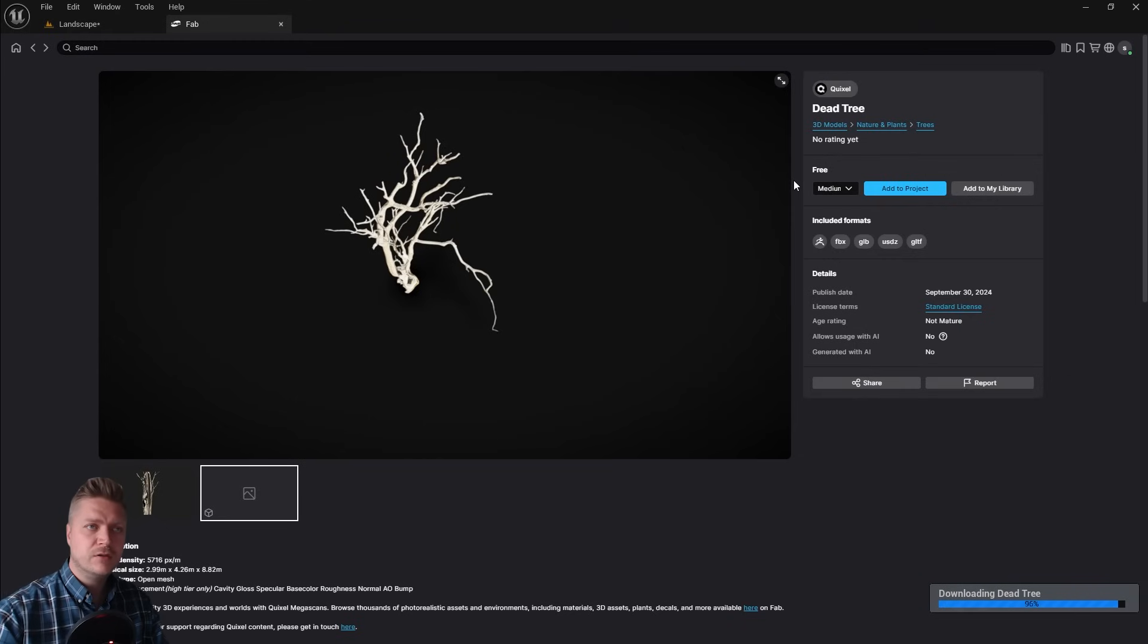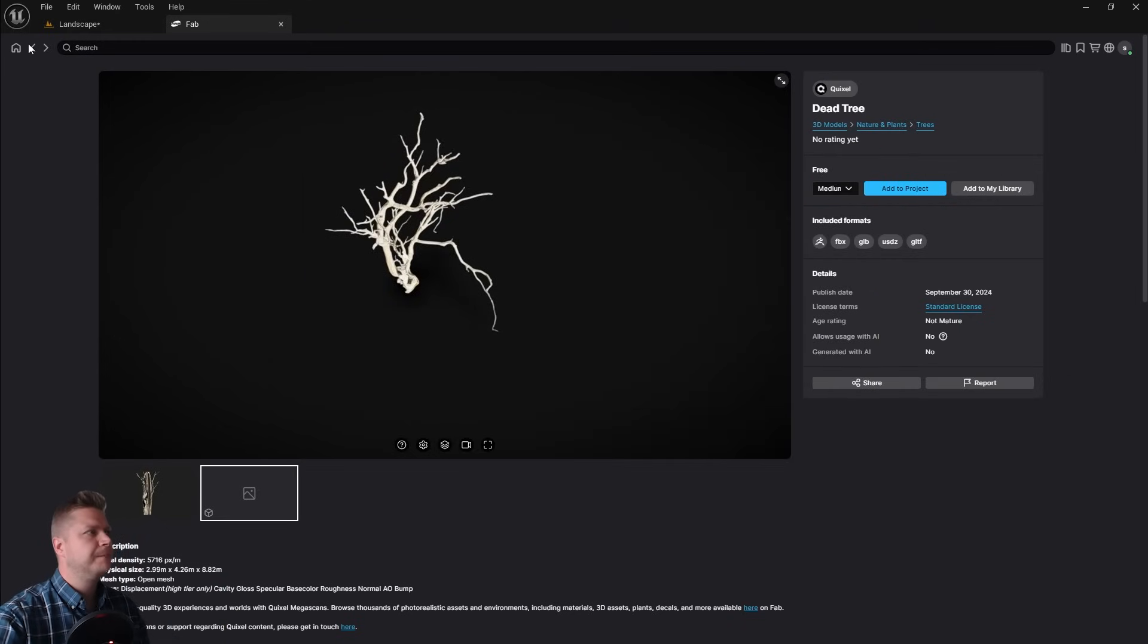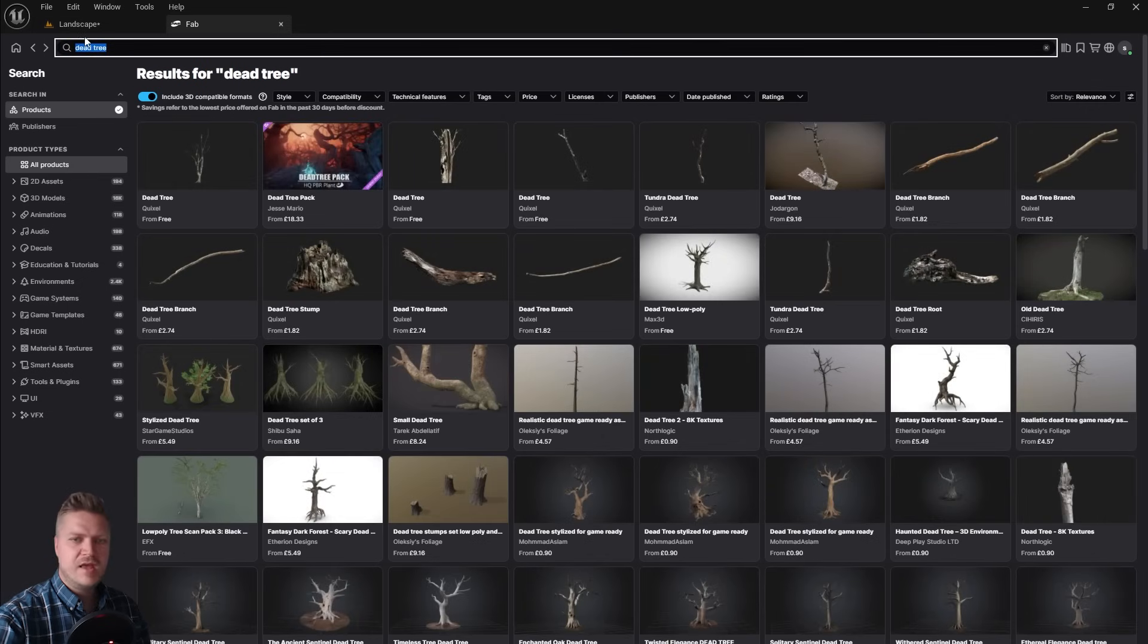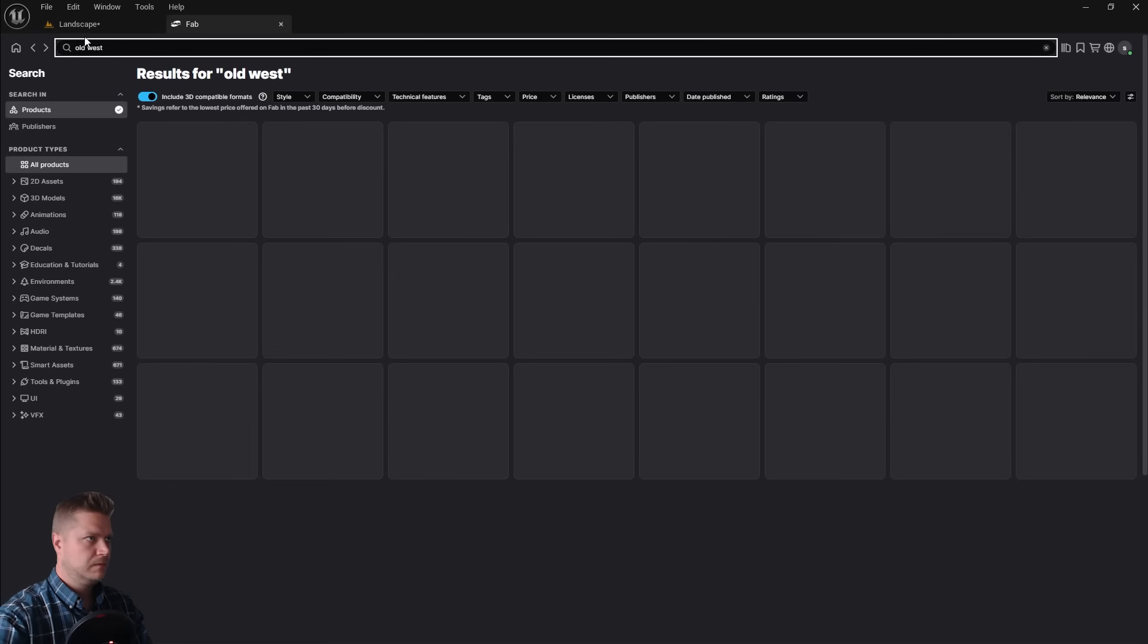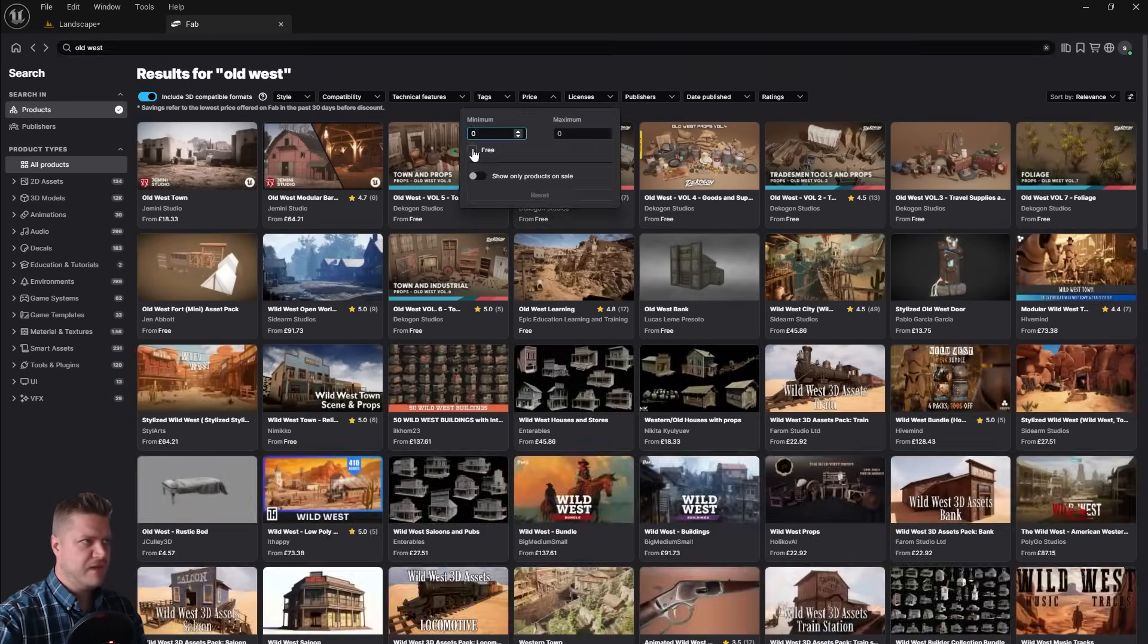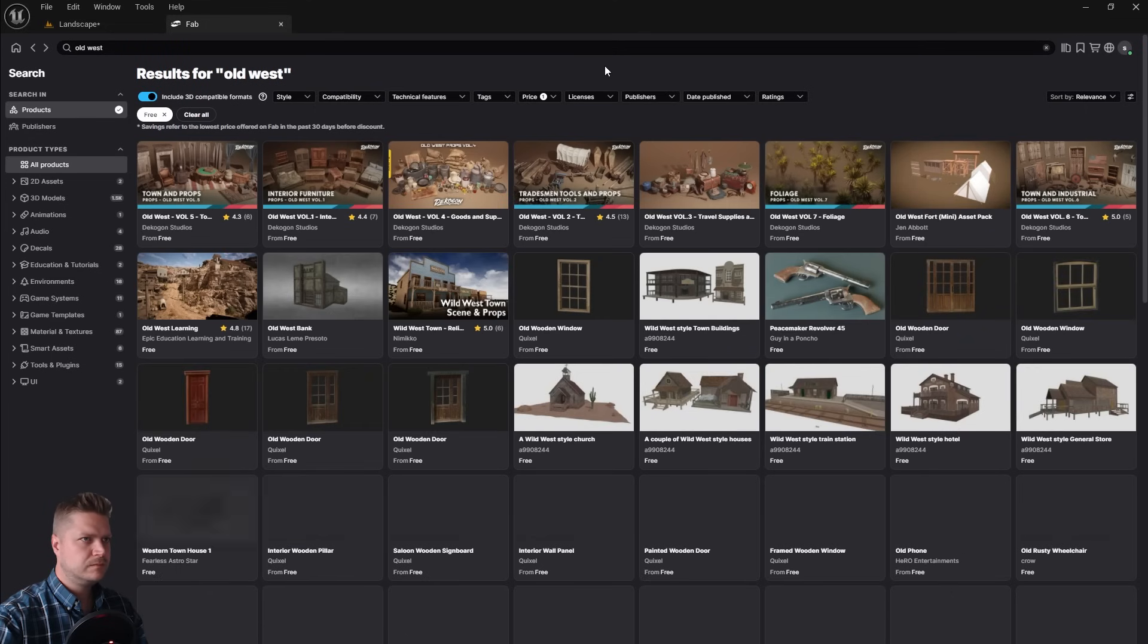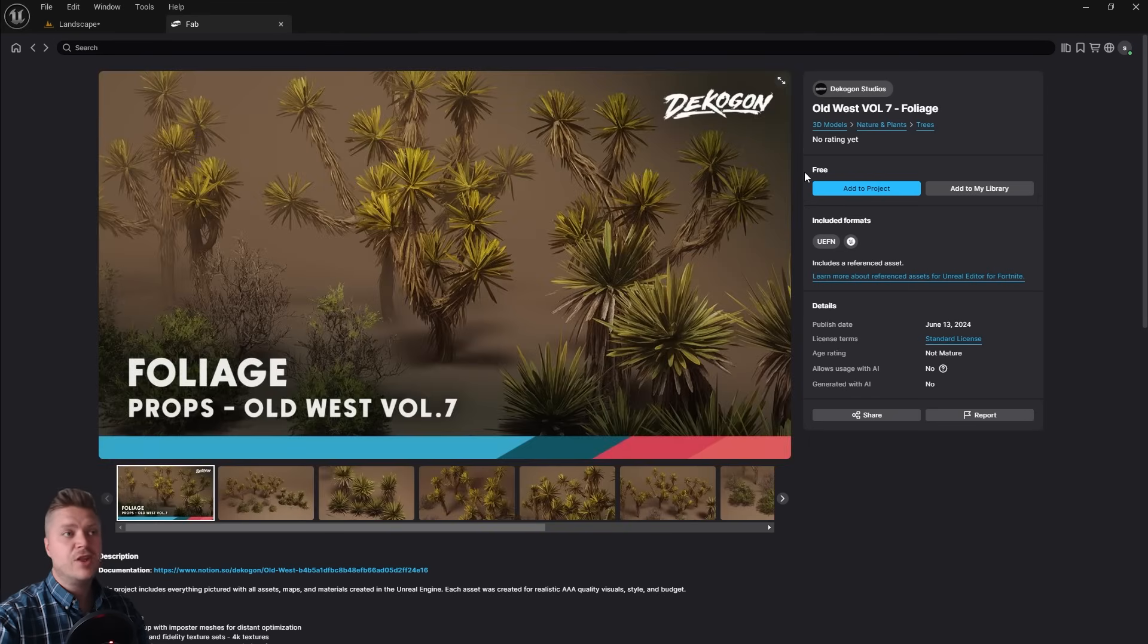You could leave it there if you want. But I want something that's going to make it look a bit more interesting. So I'm going to add some bushes as well. And the way I'm going to search for this one is I'm going to look for an Old West product on here. So if I type Old West and I'm just going to set this to be free.